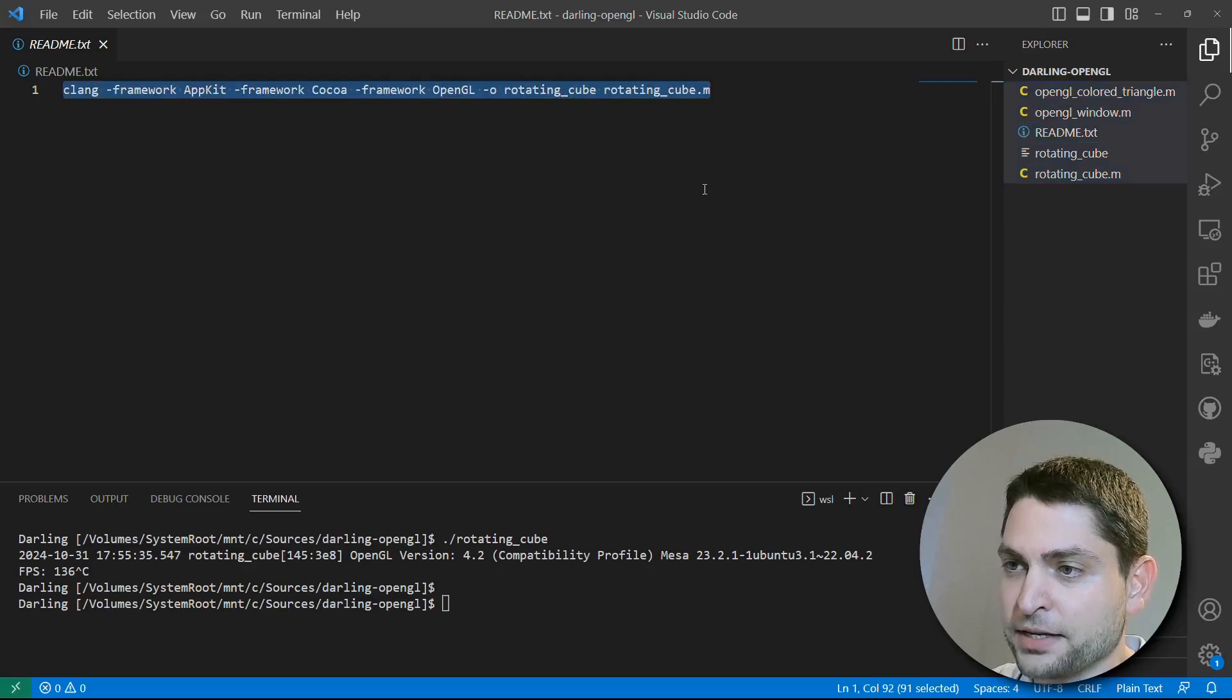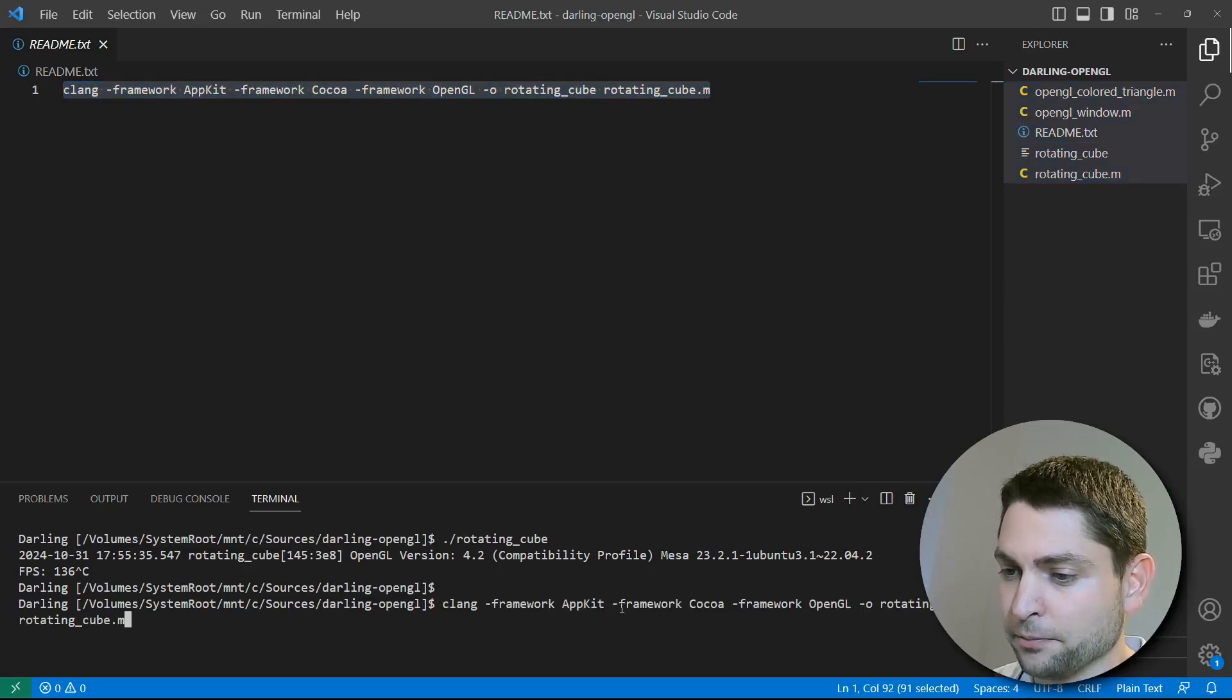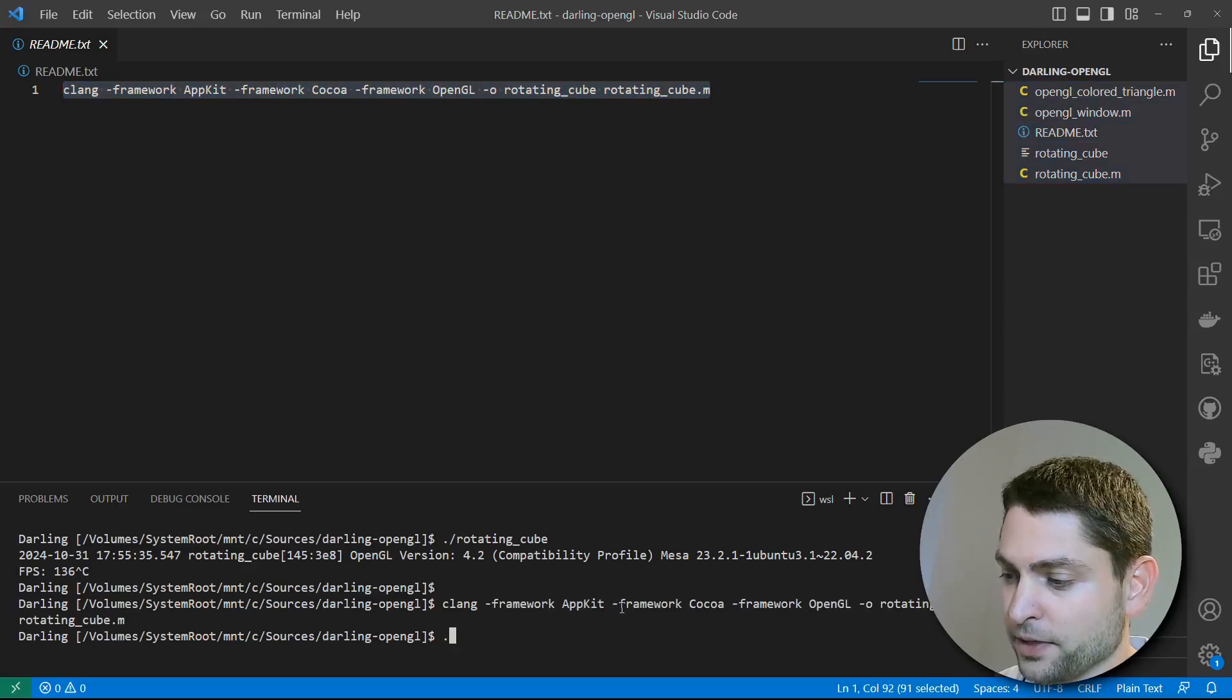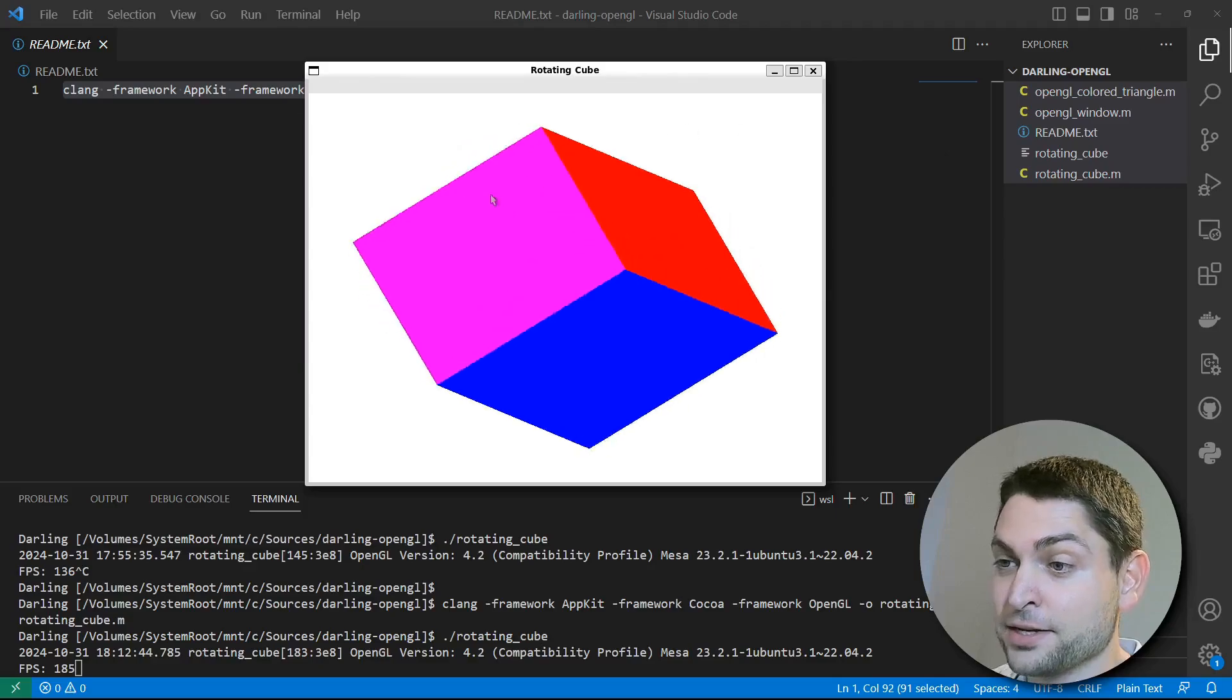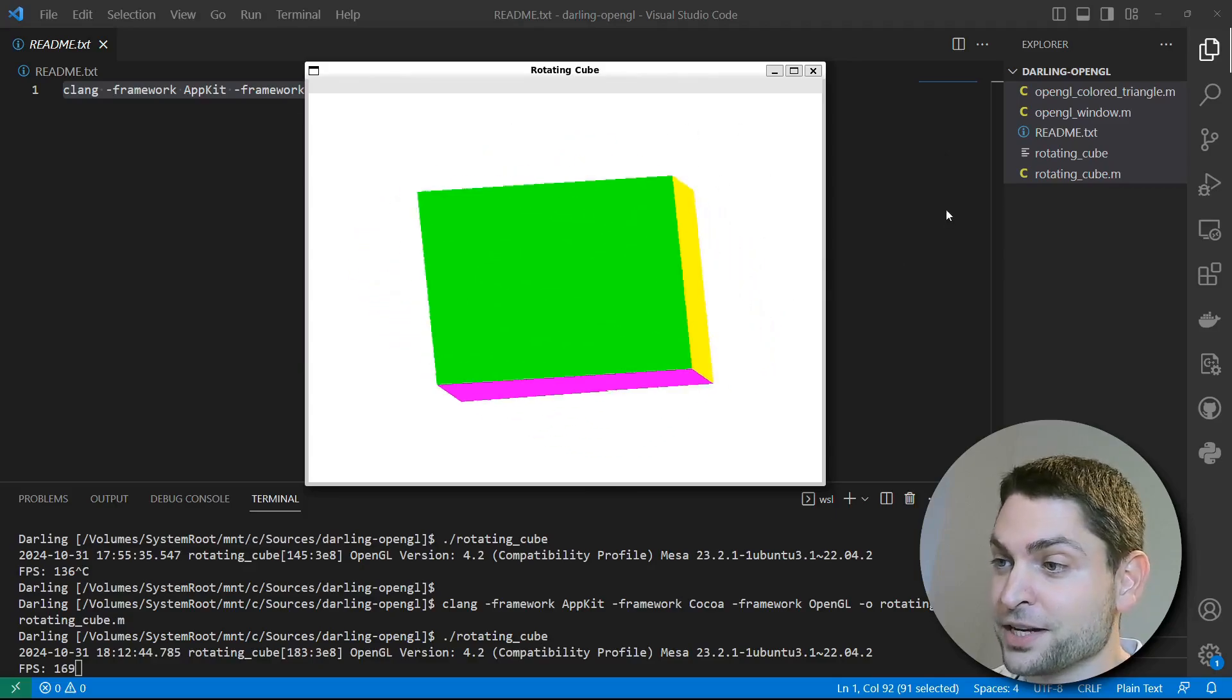Again, here I have the build command. Let's copy that, paste into Darling, build, and execute. And the cube is rotating again.